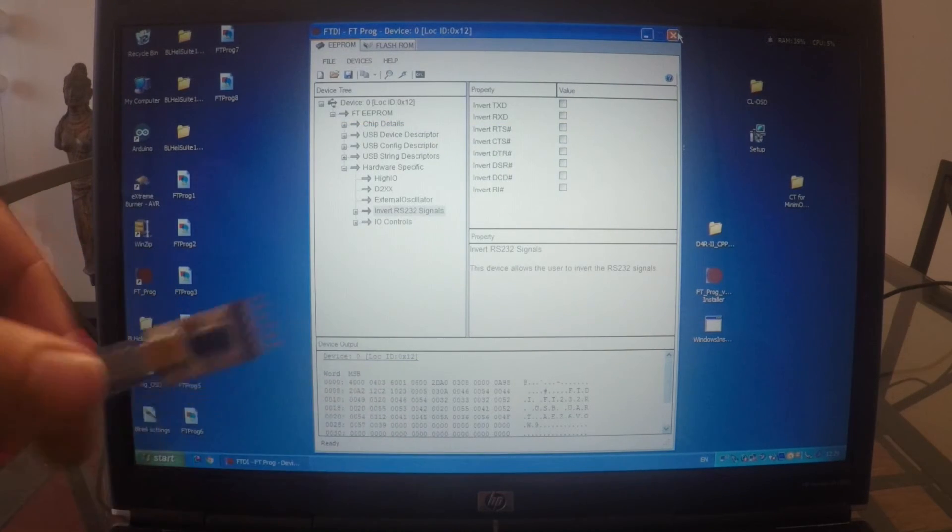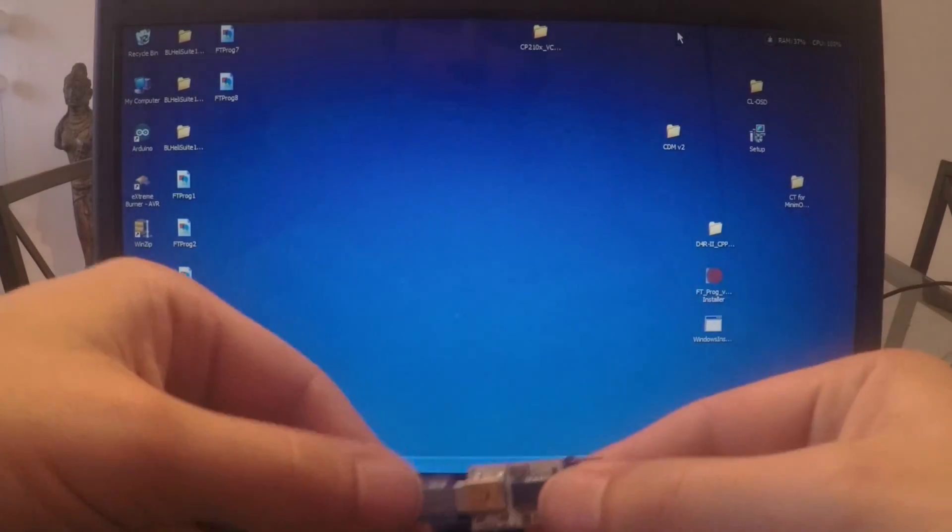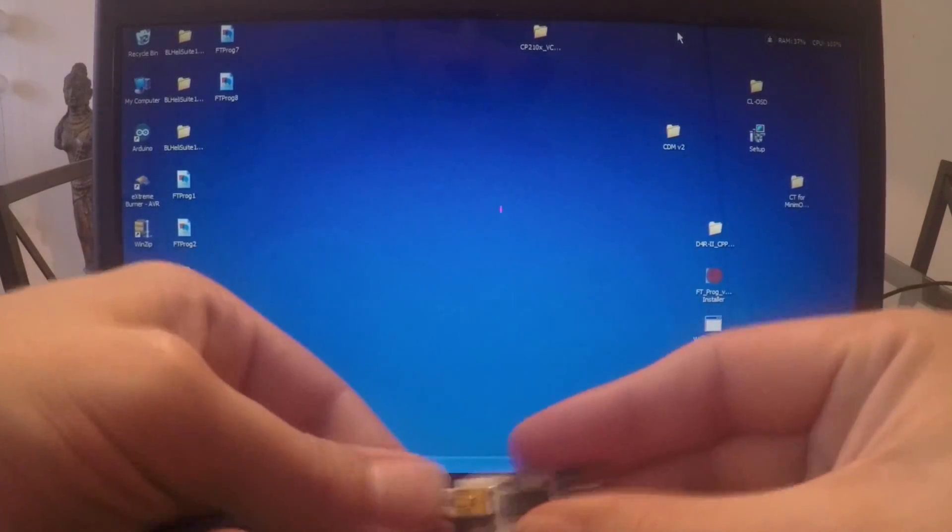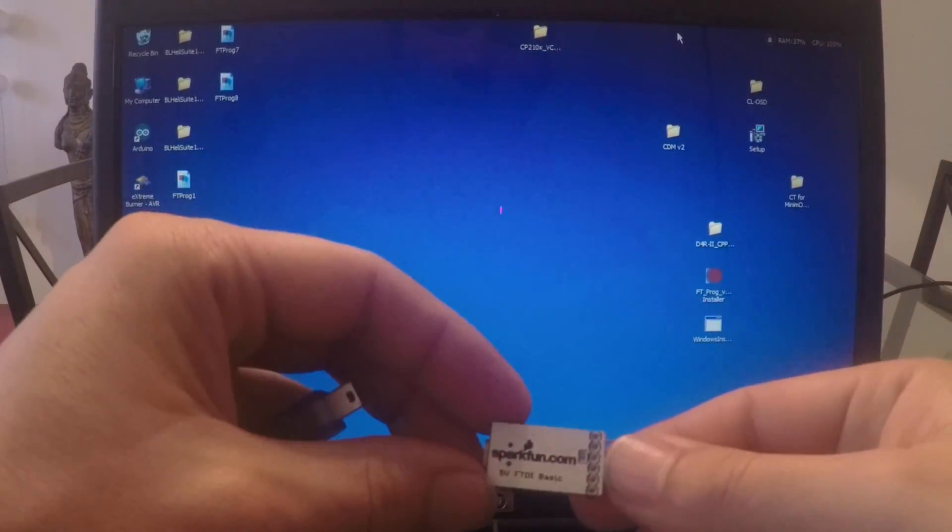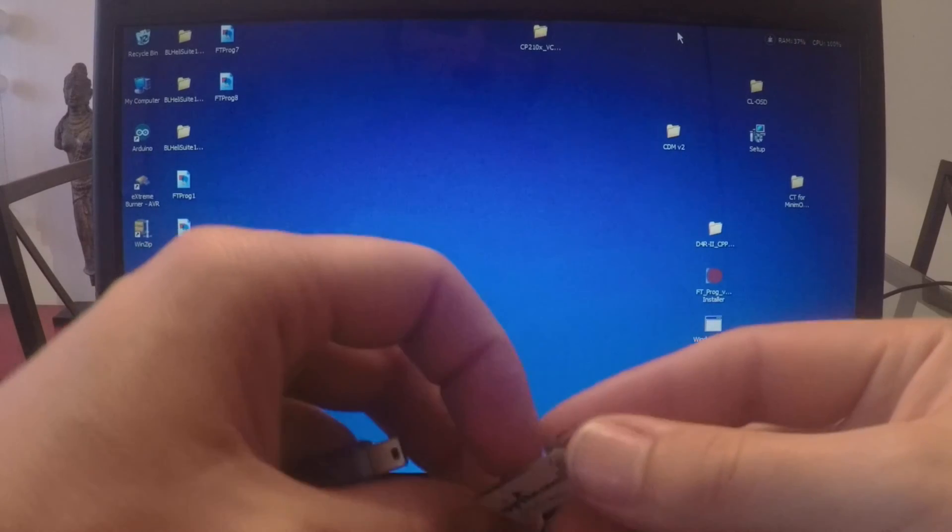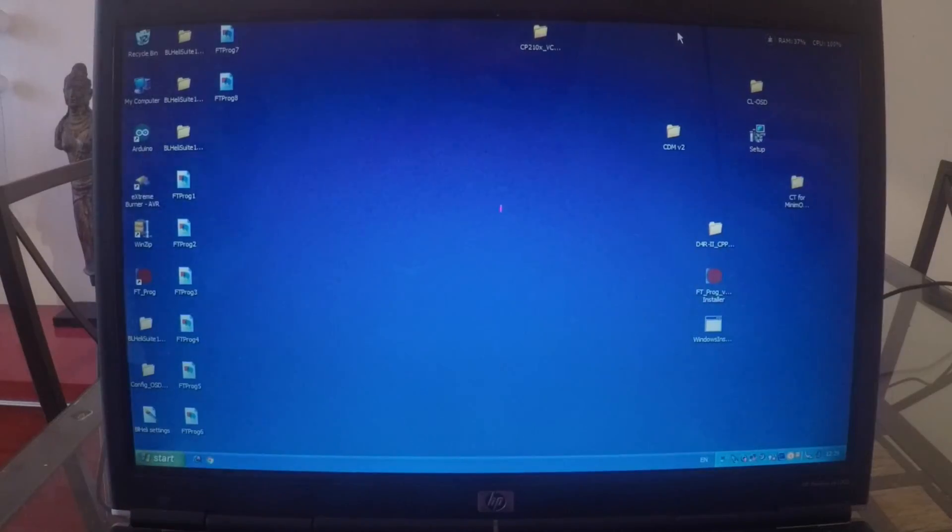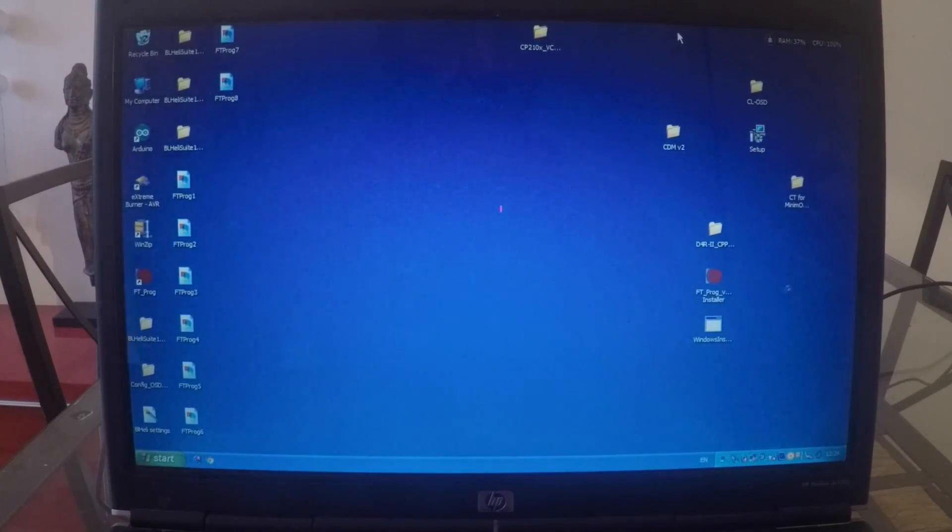And now we've got set up as factory our FTDI. So that's it basically. Alright.